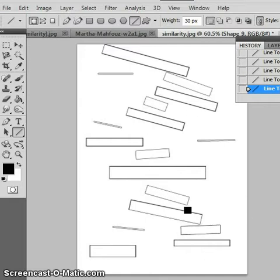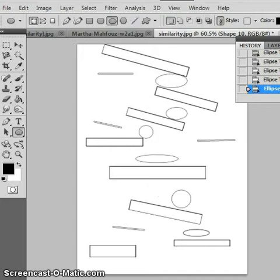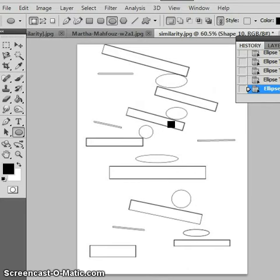And through good continuation it tends to make this one continuous line. Here is another example of good continuation. Even though they are not the same shape, it still tends to form a continuous line through good continuation.